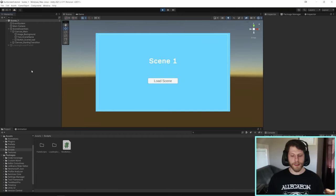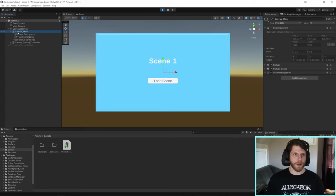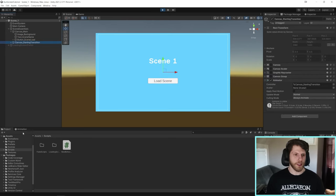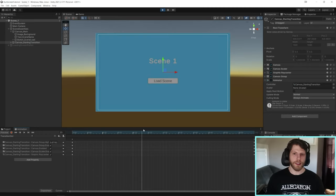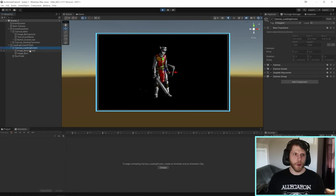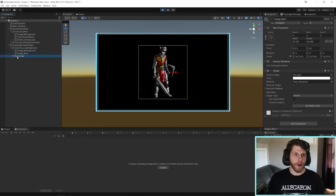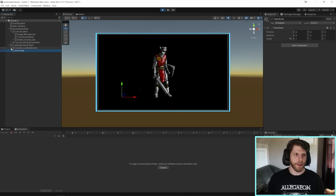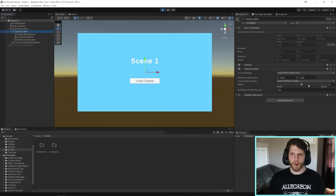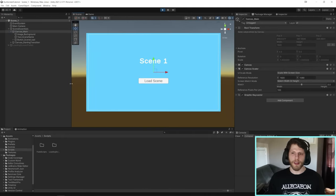This is our starting scene. We have our canvas group, a background image, some text, a button, and an animation that fades out at the start of the scene. Then I have my loading screen prefab, which is a canvas group with a black background and the image we want to burn. An important thing is we need to make sure the UI scale mode is set to scale with screen size, reference resolution set to 1920 by 1080, and the match slider set to 0.5. This keeps everything lined up and consistent when you squash and stretch the screen.